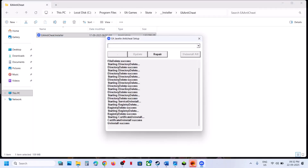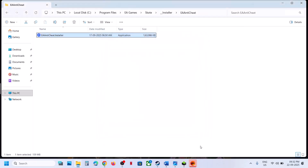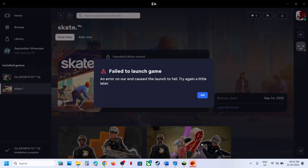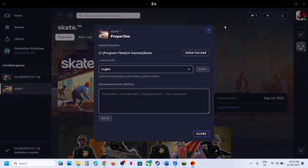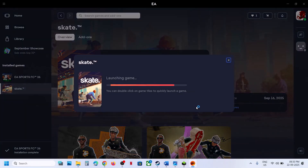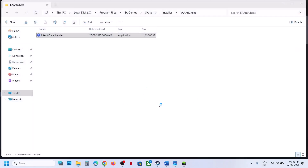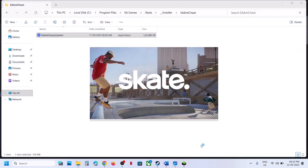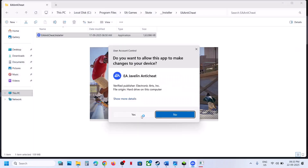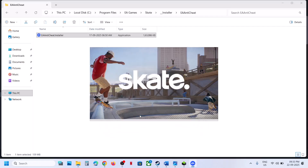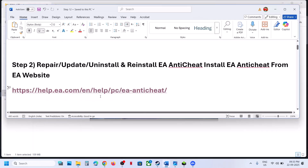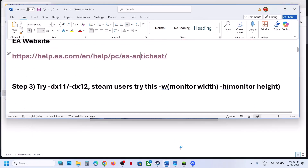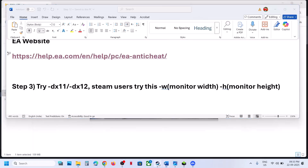This will uninstall EA Anticheat for all EA games. Once it is done, click on Play, and during the launch it will reinstall EA Anticheat. Check if that works. Still not working — the next step is to try DX11 or DX12 in the launch option.